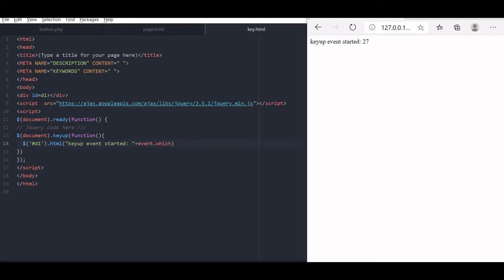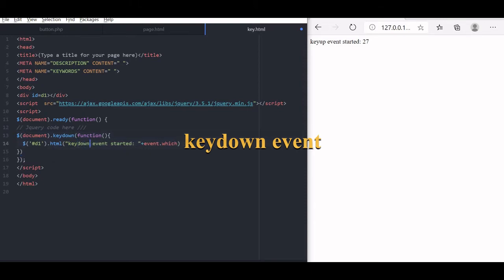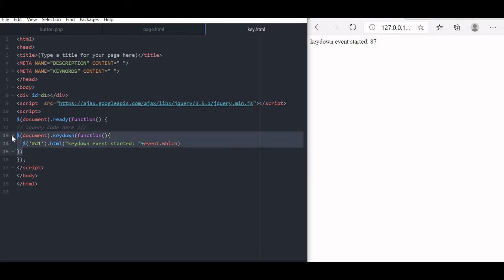Now let us see key down event. Key down, I will just change it, key up I will change it to down. Now let us in the message part also, we use down. Let us save it. Now refresh this. Okay, now I am W key I am pressing. The moment I am pressing, the key down event is triggered. Now we can see that earlier in the key up, unless I release it, the event was not getting triggered. Now it is moment I am pressing it, it is getting. Now we will compare it, we will try that we will have both the events together. Let us see what happens.